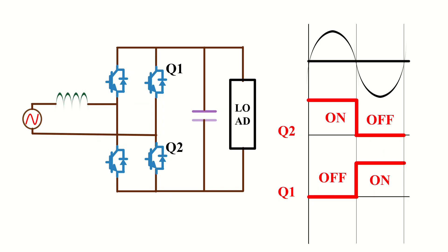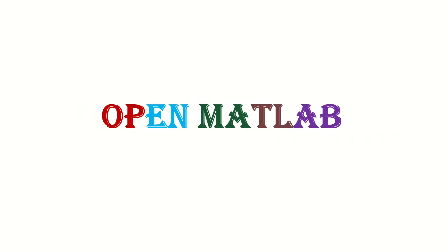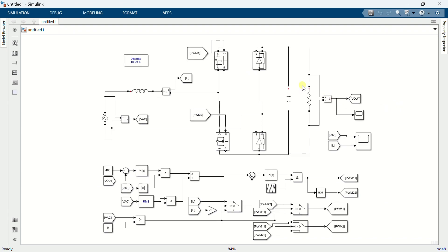Now let's open MATLAB and start doing the simulation. This is the totem pole PFC simulation that I showed in the last video, and here diode is used in the low frequency leg. Now I am going to replace it with the MOSFET. I am deleting these two diodes and replacing them with MOSFETs.